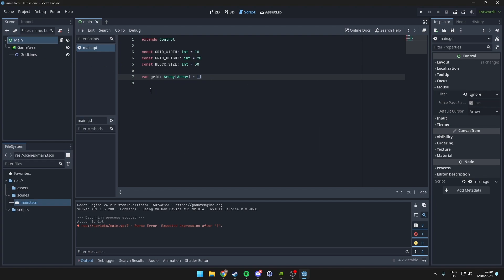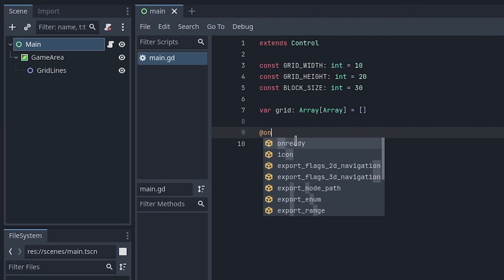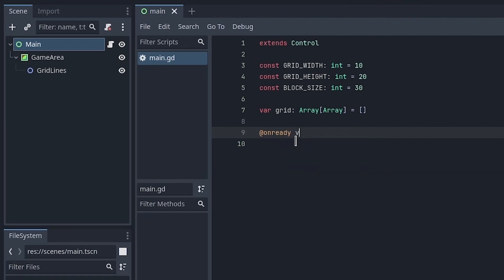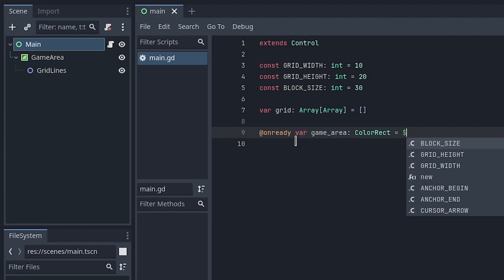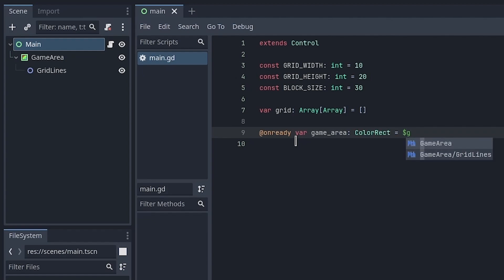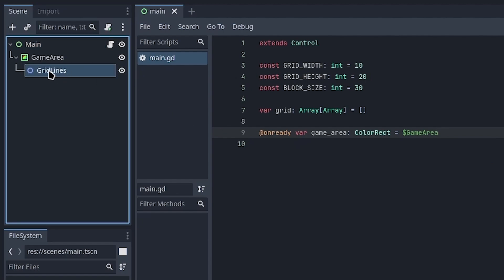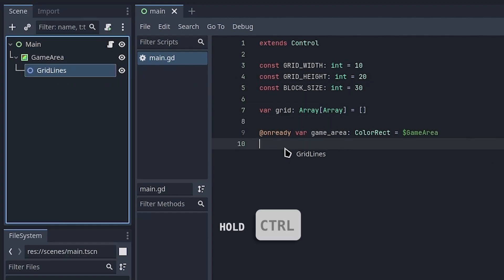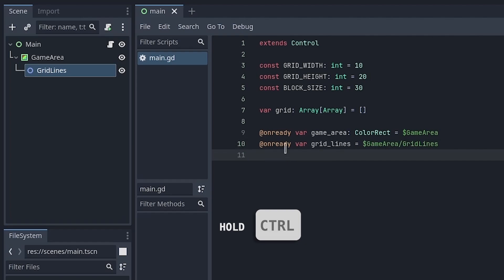Next, import our Game Area and Grid Lines variables. One way is to type out the entire variable, or you can click and drag while holding Ctrl when releasing the mouse button.